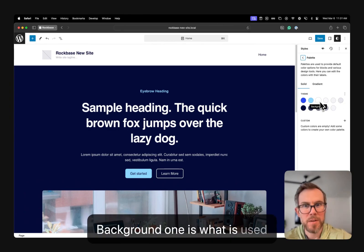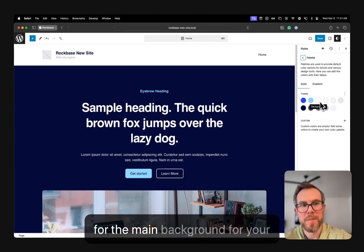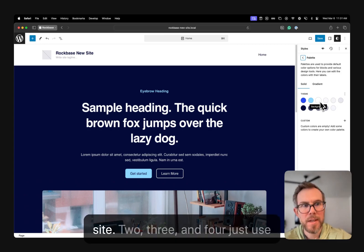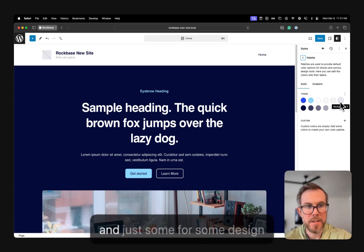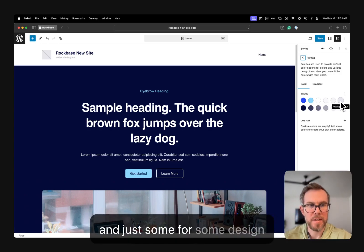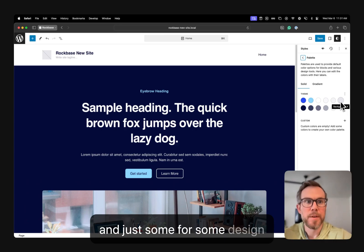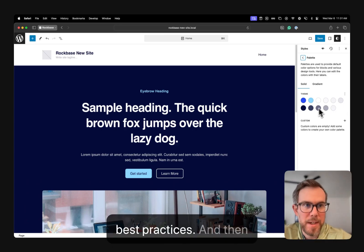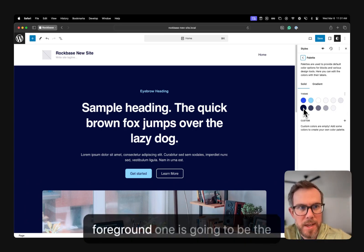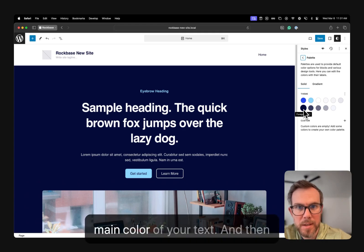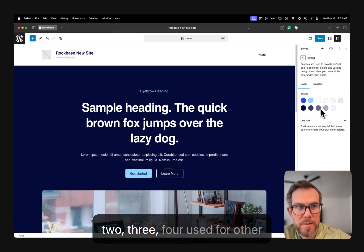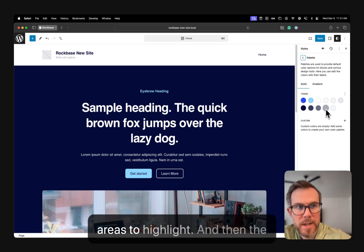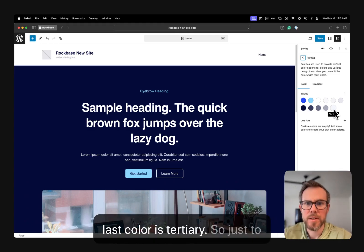Background 1 is what is used for the main background for your site. 2, 3, and 4 are just used for different areas of highlighting and just for some design best practices. And then Foreground 1 is going to be the main color of your text. And then 2, 3, 4 are used for other areas to highlight. And then the last color is Tertiary.